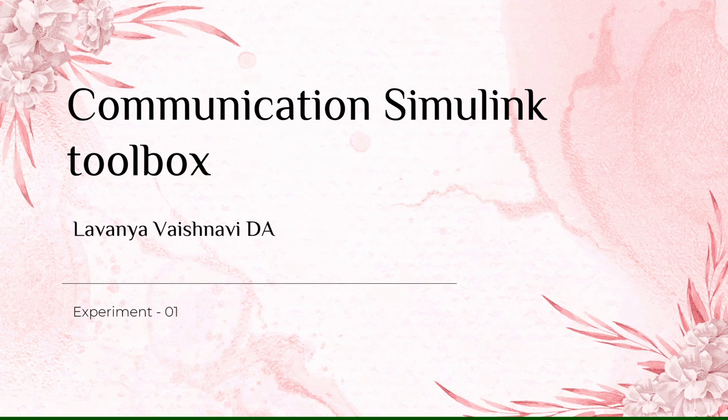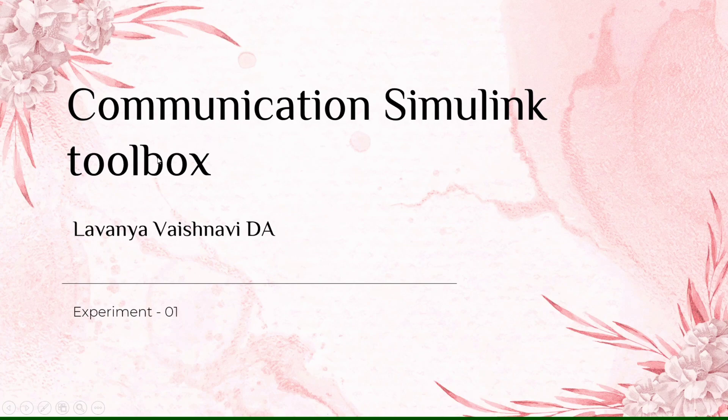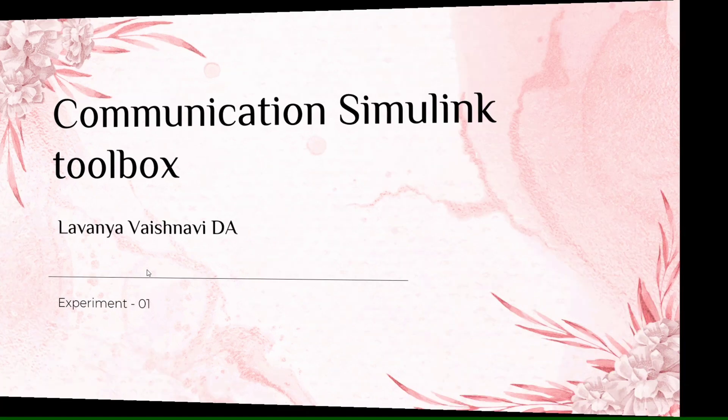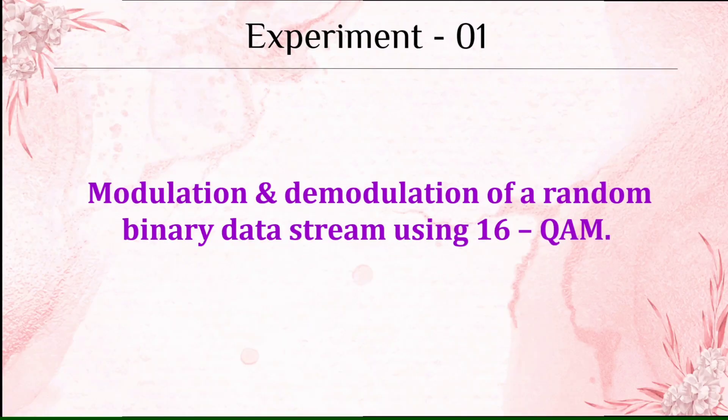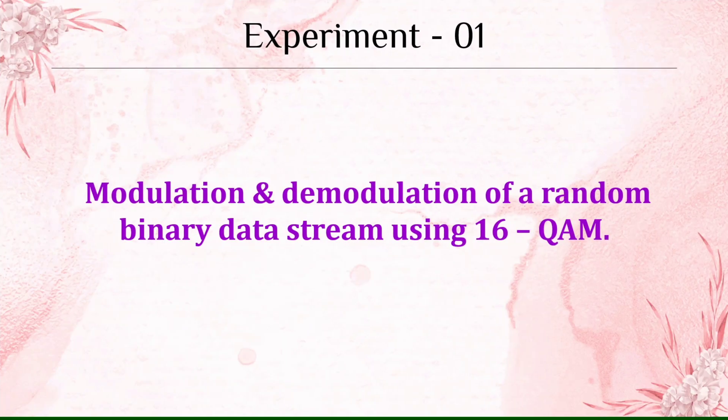Hello everyone, welcome back to my channel. I am Lavanya Vaishnavi. Today I am going to discuss the communication Simulink toolbox. In this we are going to discuss the very first experiment, which is modulation and demodulation of random binary data stream using 16-bit quadrature amplitude multiplexing.